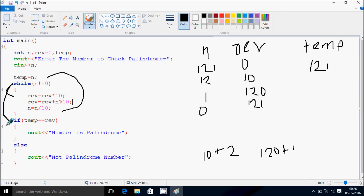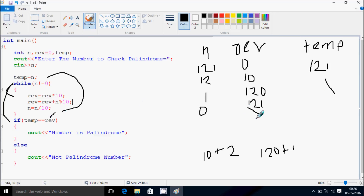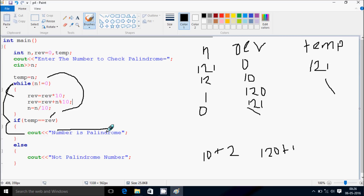Now coming to this point: the original value is 121 and the reversed value is also 121. Both conditions are equal, so it goes inside and prints: the number is a palindrome.